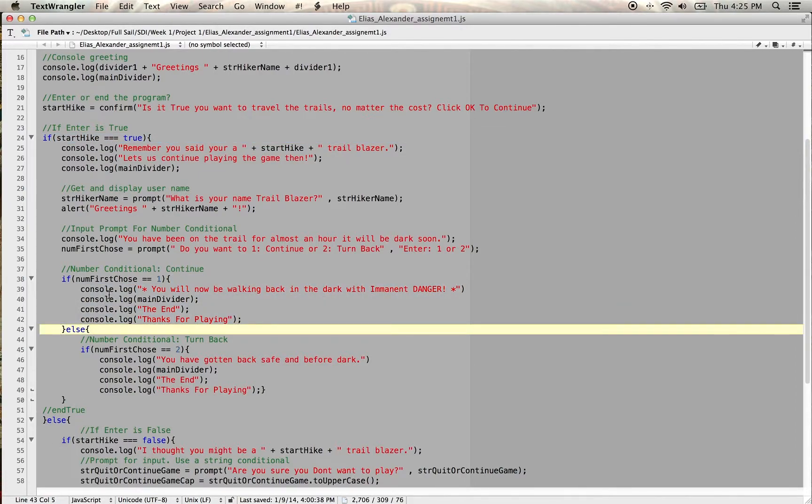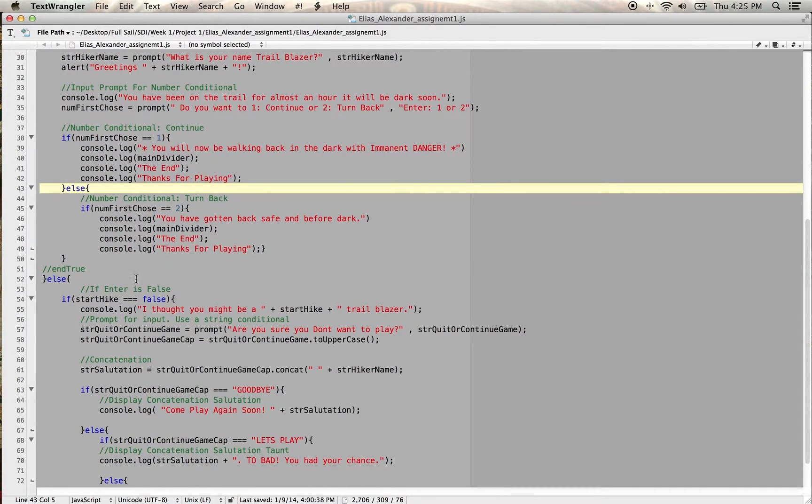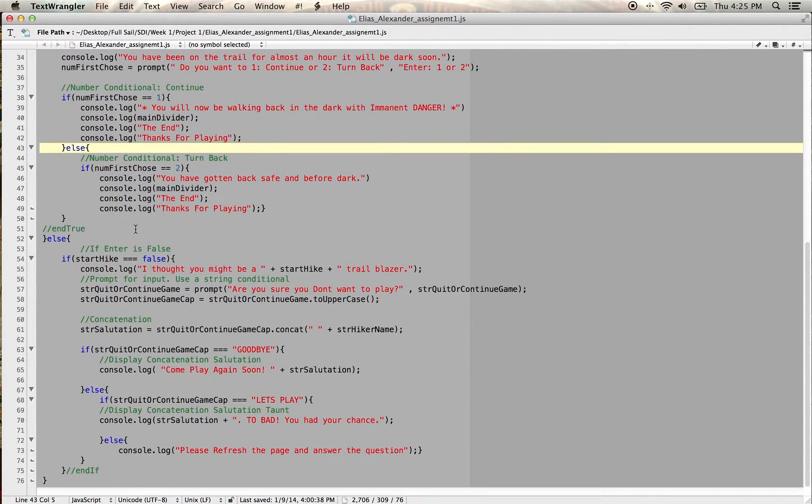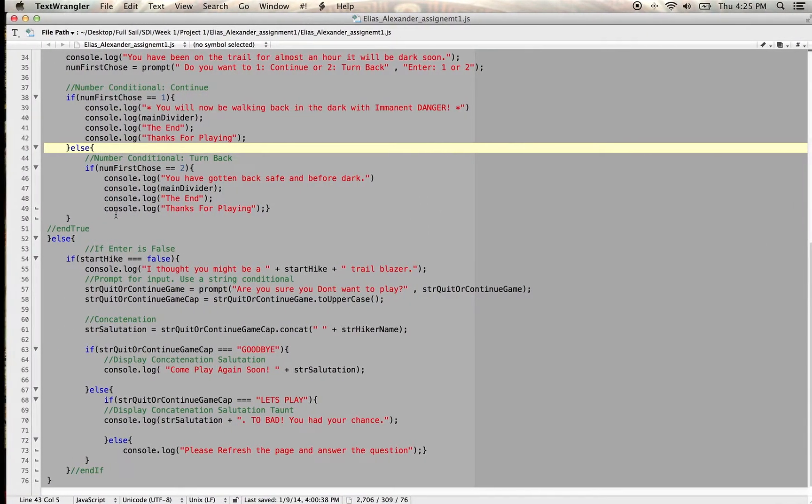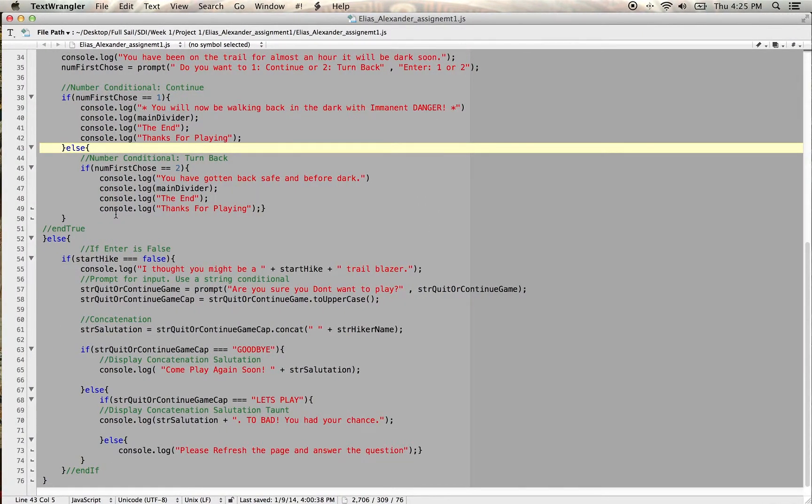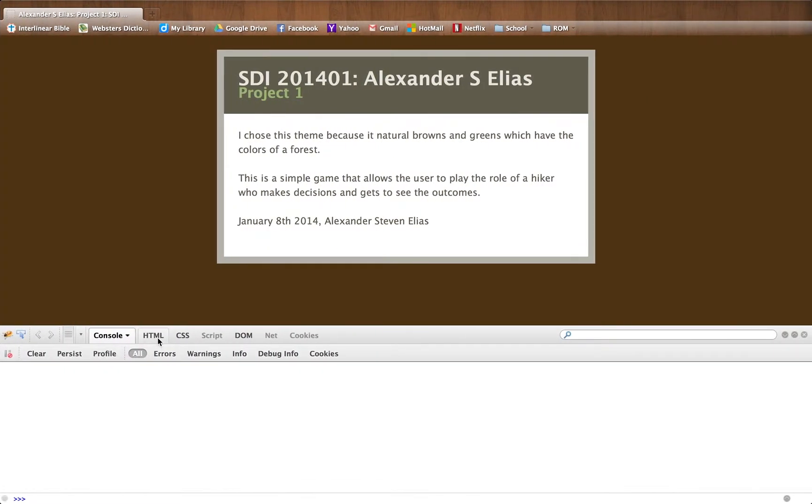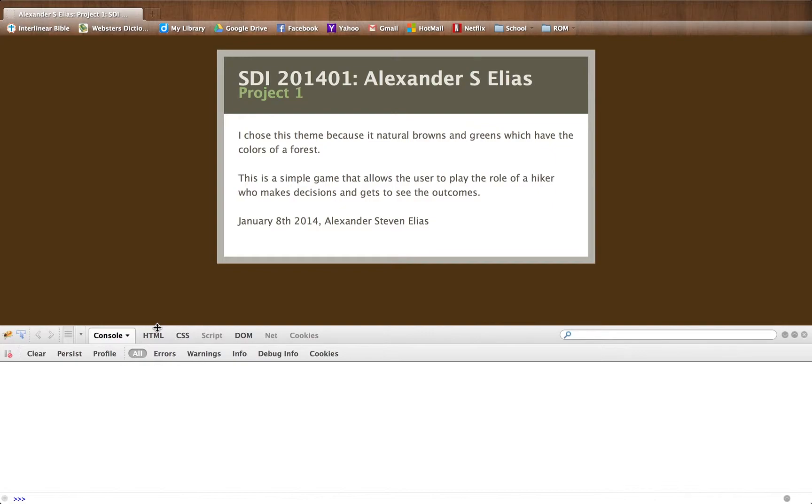particularly when I was trying to incorporate a while loop which I left out for later use once we have read a little bit more about that. But I'll show you what I have so far at the moment.